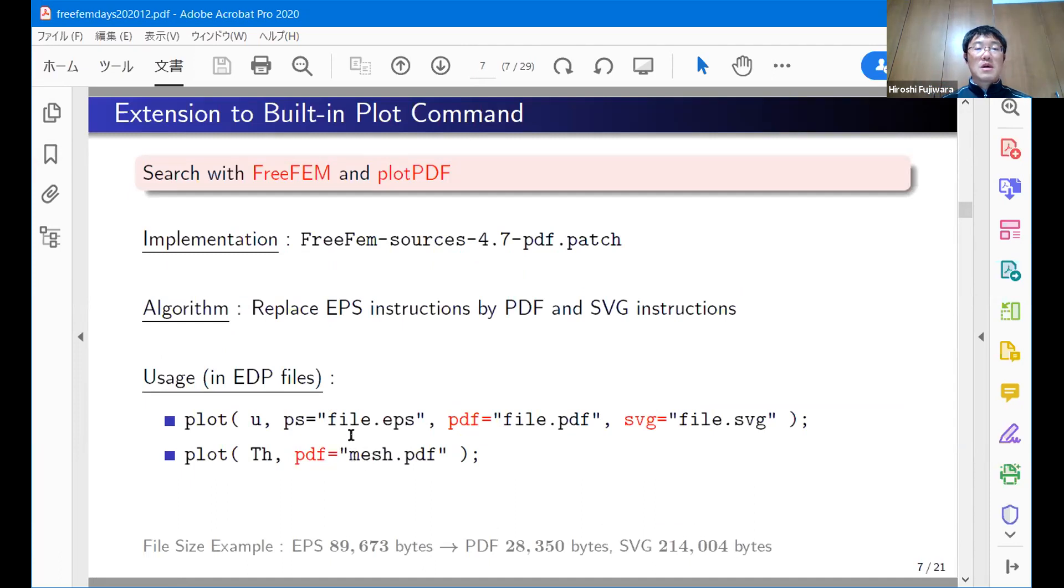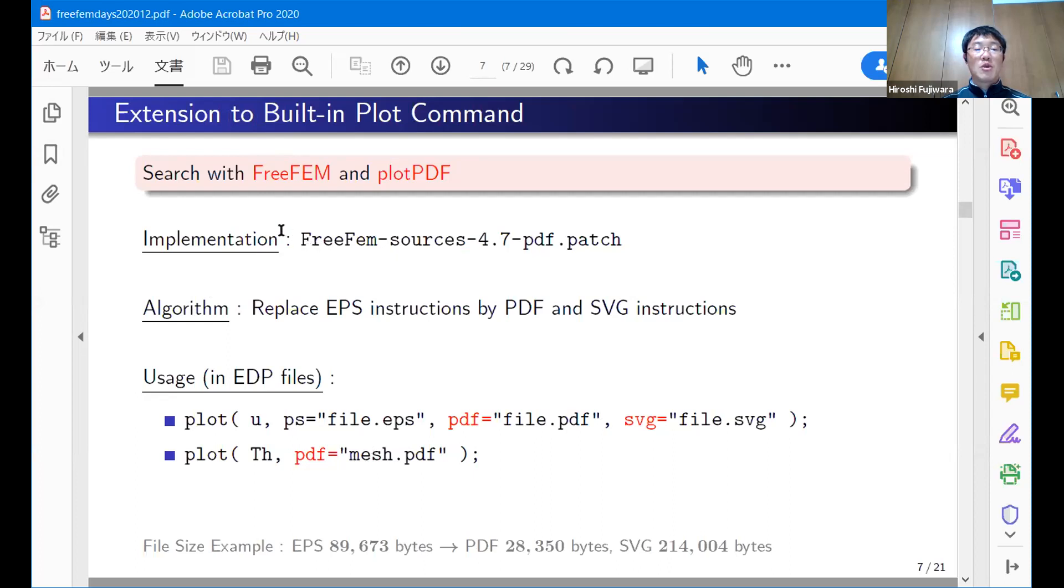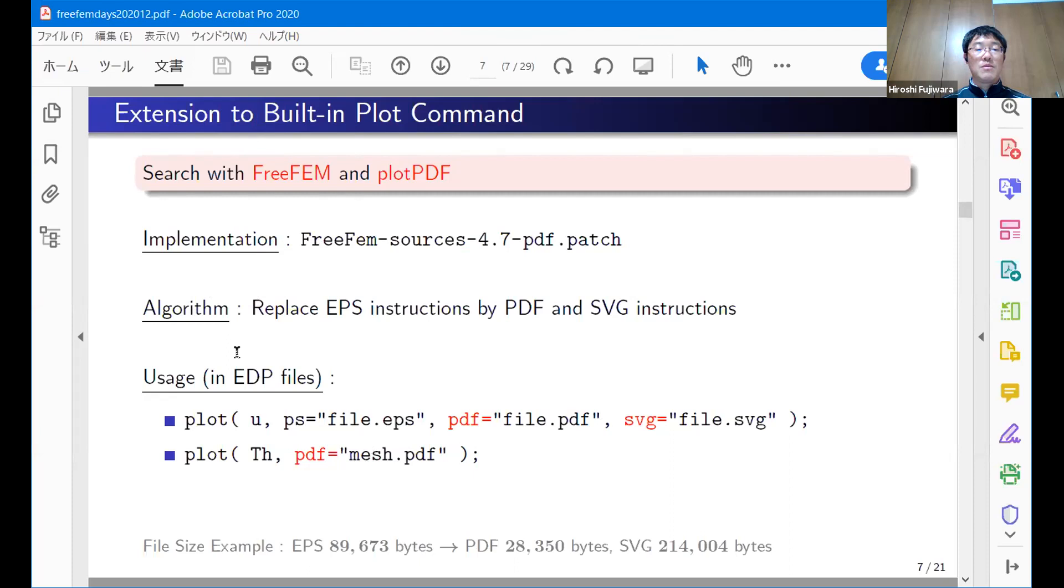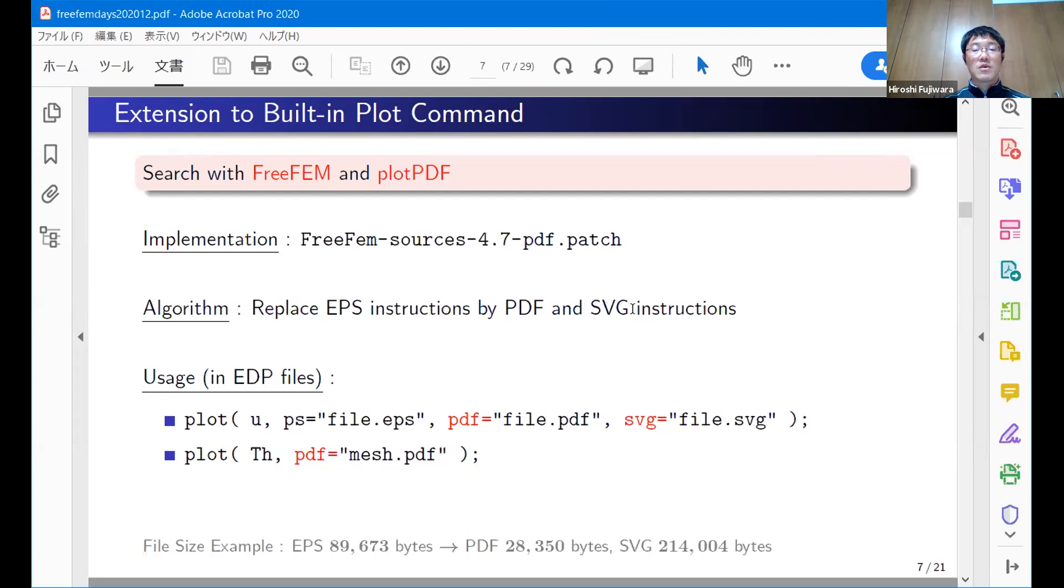So the first one, Part One. I implemented an extension to the built-in plot command. Everything is in this one patch file. This is a very classical style in programming development. You patch this file to the source code and build from scratch. Then you can get an improved plot command which can generate PDF files.